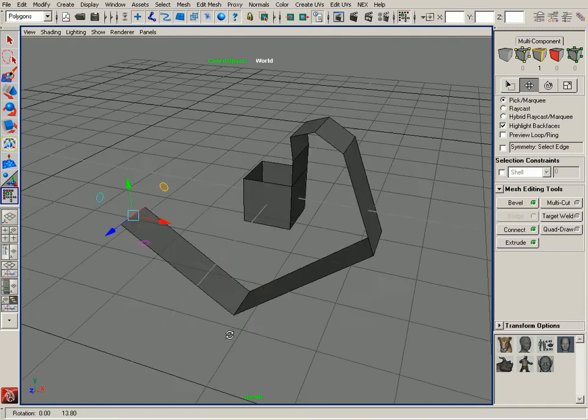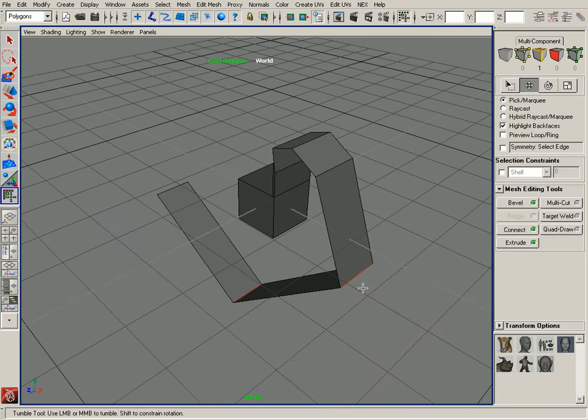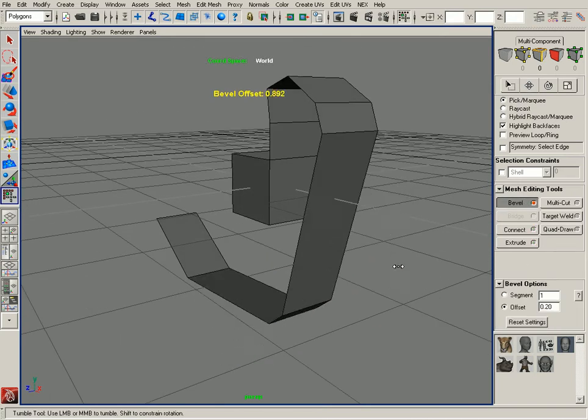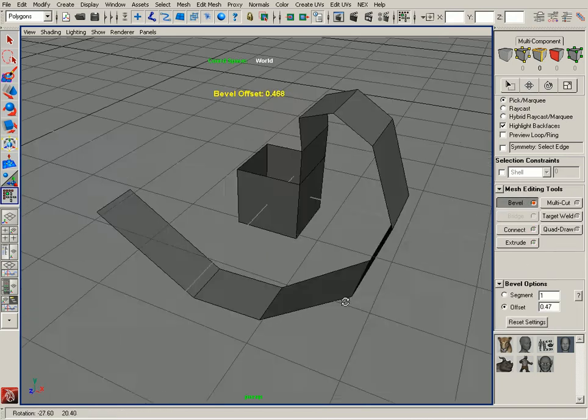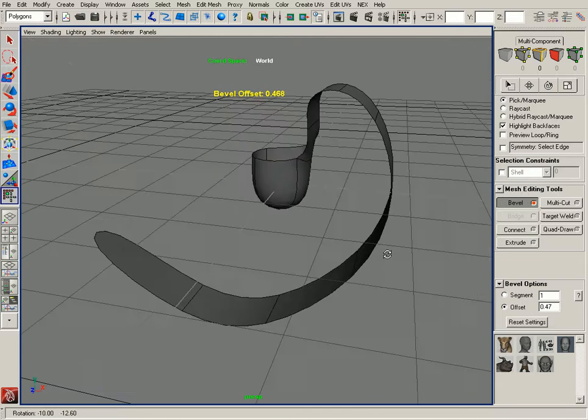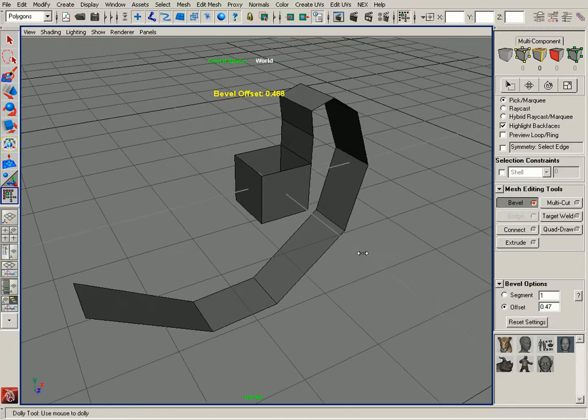I can now select that edge and maybe apply a bevel and smooth that out just like that. Just by switching to Smooth Preview, you can see that.